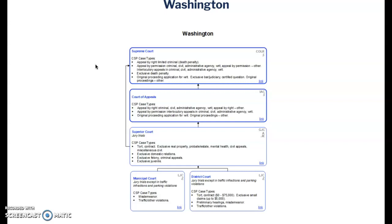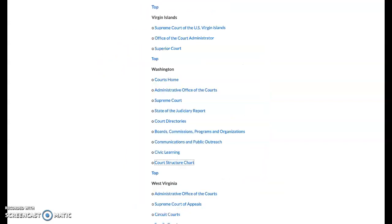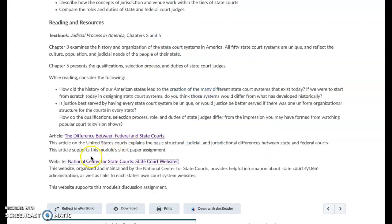Please make sure to use this resource — the National Center for State Courts — as a means to help you with this discussion assignment. I think that's it, guys. Have a good week, and I'll see you in Brightspace.